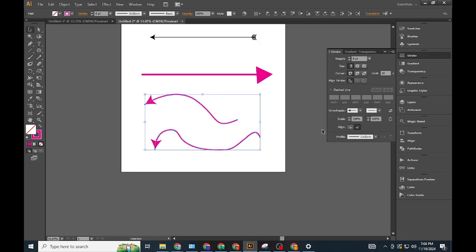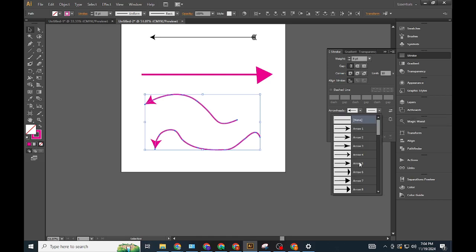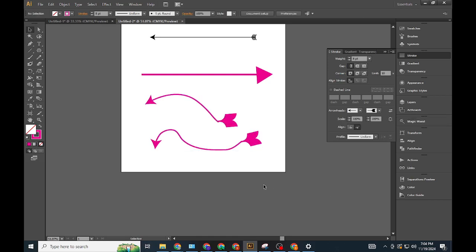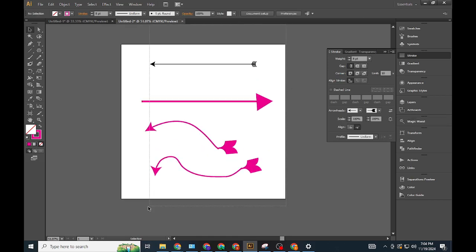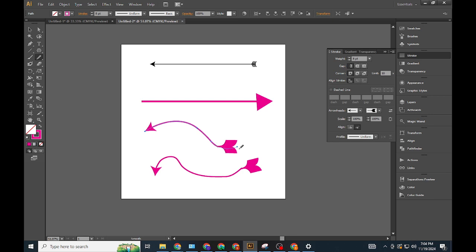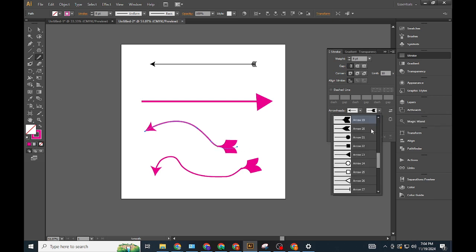Add arrow ends. Apply arrowheads via the Stroke Panel or attach a triangle created with the Polygon Tool. Unite the shapes for consistency.